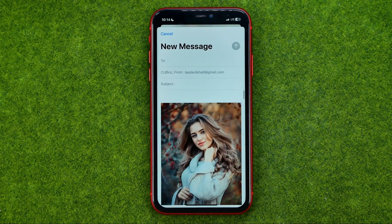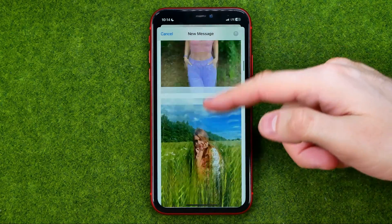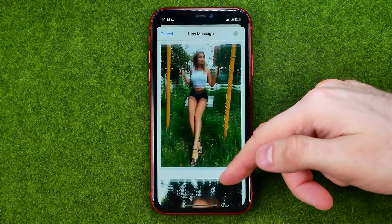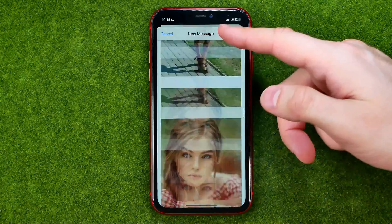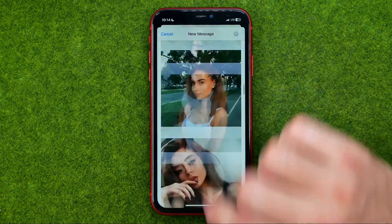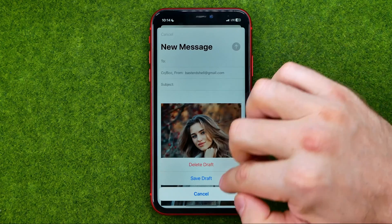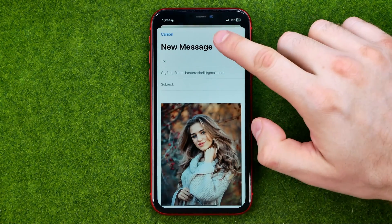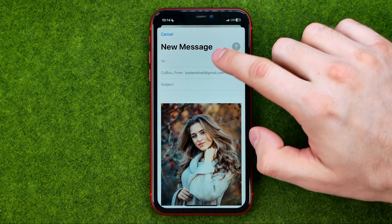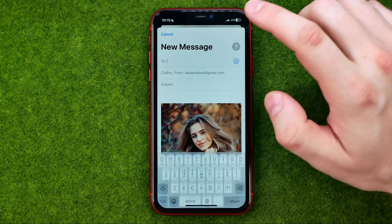You'll be taken to the new message creator. As you might have noticed, all the images are already attached to that email. All we have to do is enter our contact's email address in the text field.